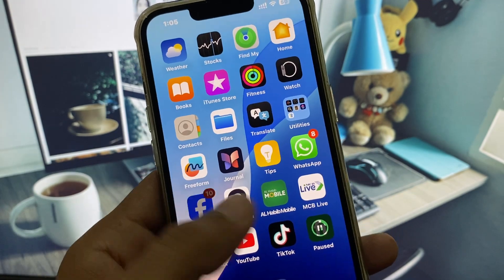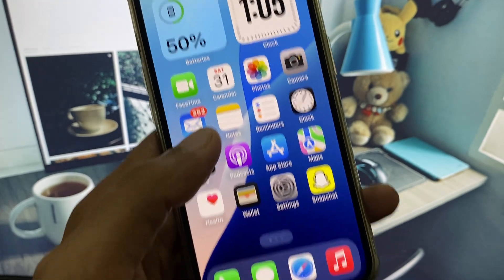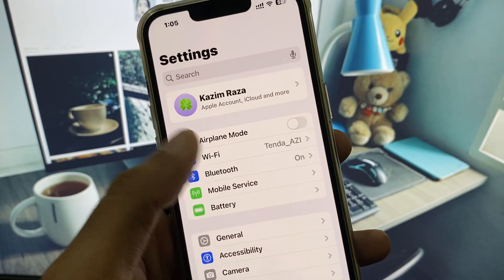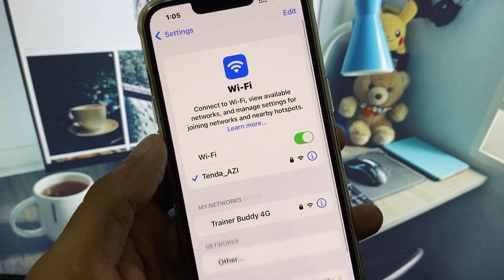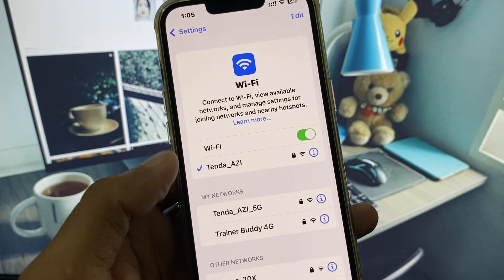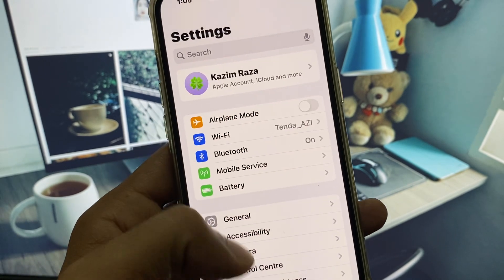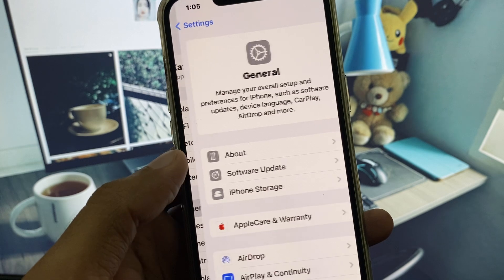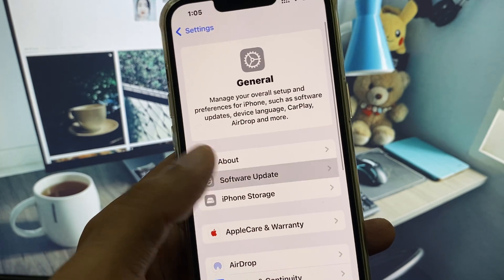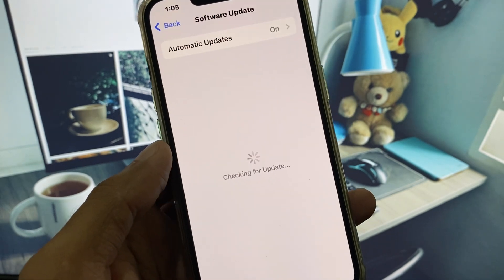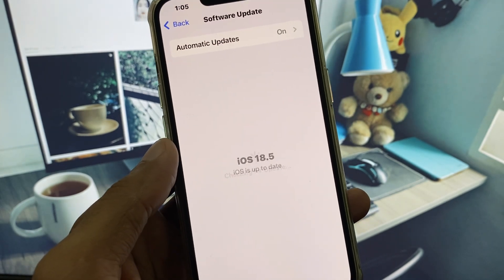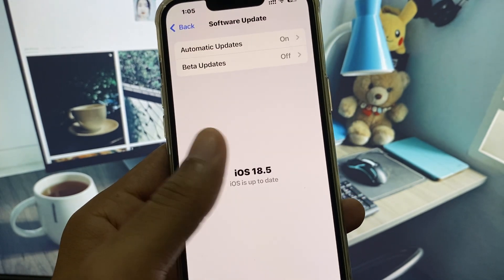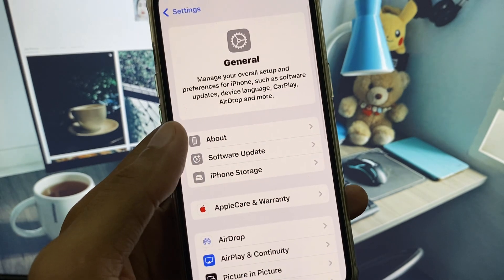First, go back and open your Settings. Make sure you are connected to a strong internet connection. Then scroll down, click on General, and check for a software update. Update your iPhone to the latest iOS version.